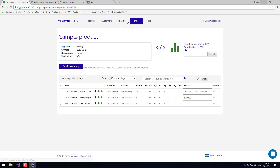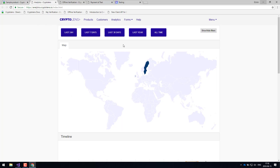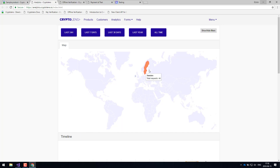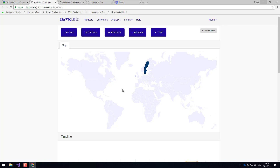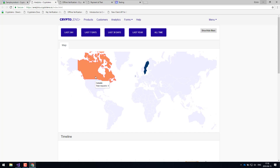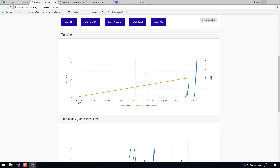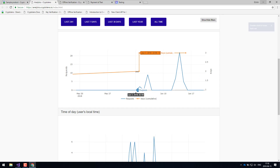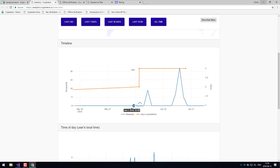Now let's have a look at the analytics dashboard. The analytics dashboard is a way for you to understand where your customers are coming from. Once you start selling your application across many different countries, you'll be able to see data for each country. You can zoom in and check verification requests by time, as well as see how many keys are being created. You can also see when your customers are using the application — this considers their local time, so if you're in Europe and have customers in the States, the analytics dashboard will account for that and give you an aggregated view.